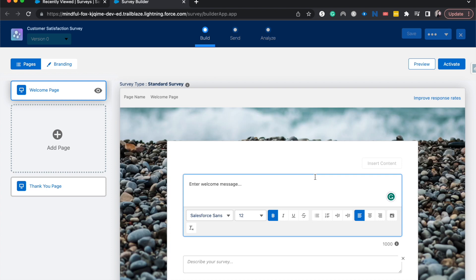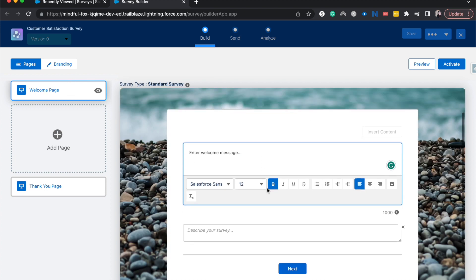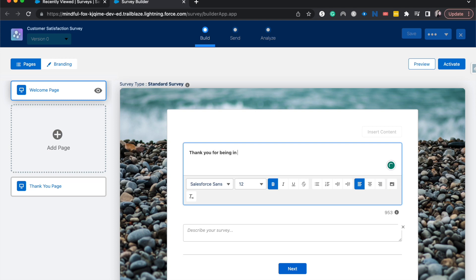It'll bring us to the welcome page here. We can start out by entering a welcome message. I'm going to start off by saying thank you for being interested in our product.